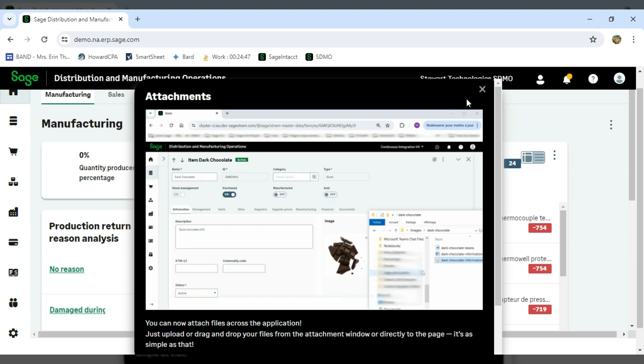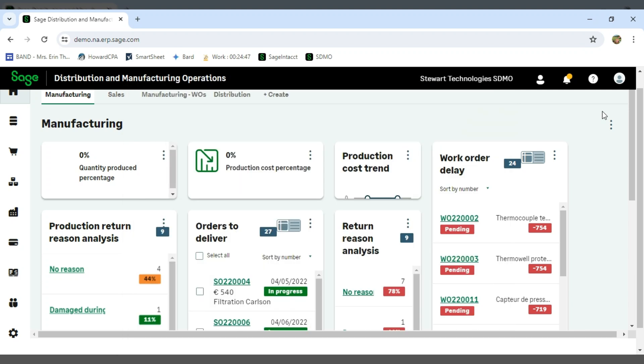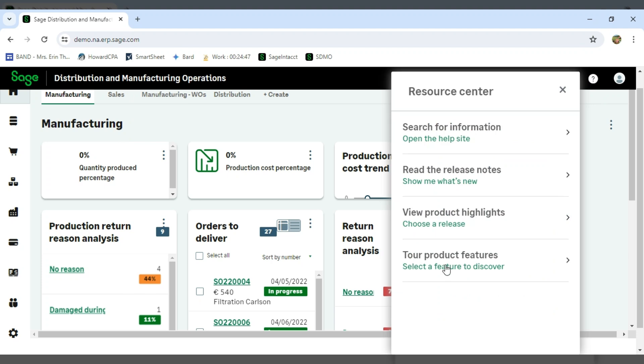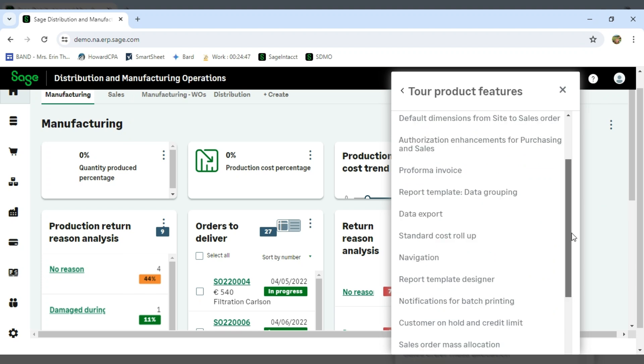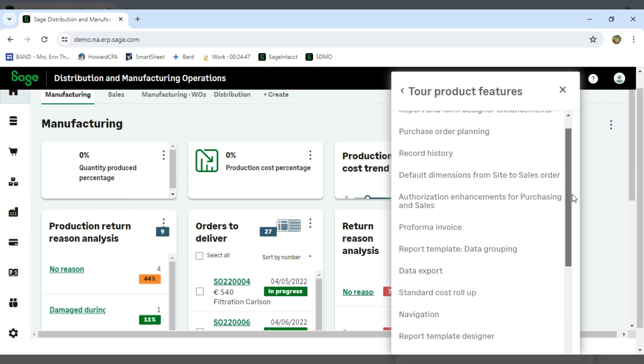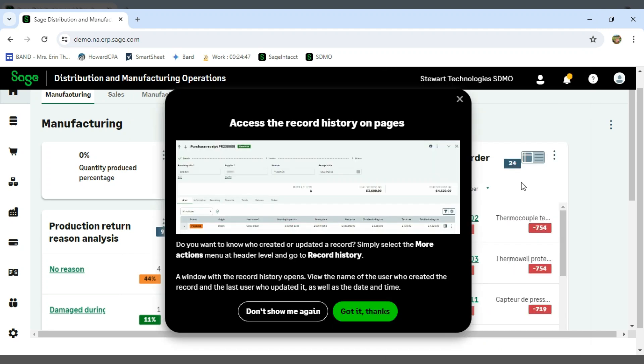And again, this is for each new release that comes out with SDMO, which is every month. And then last but not least, I can actually take a product features tour. And so these are different features inside of SDMO, where I can actually see how the feature works. So maybe I'm interested in learning about recording history.